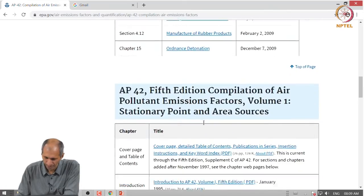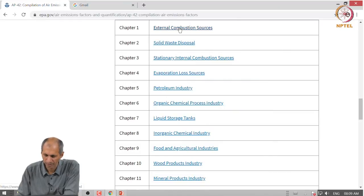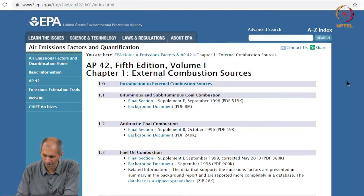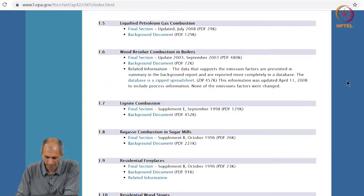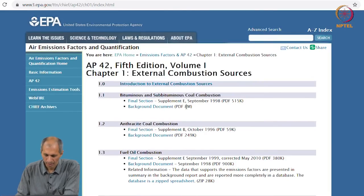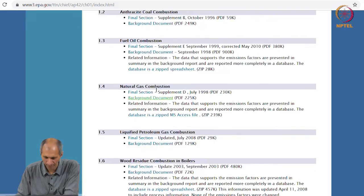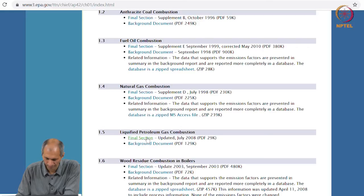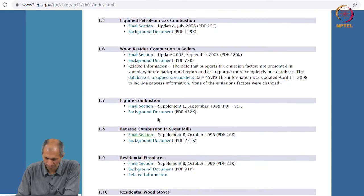Looking at external combustion sources, there is a large set of categories — about 11. These include bituminous and sub-bituminous coal combustion, anthracite coal combustion, fuel oil combustion, natural gas combustion, LPG combustion, and wood residue combustion in boilers, among others.